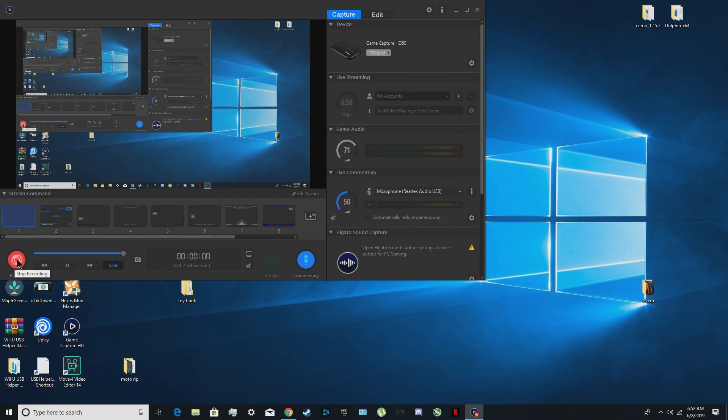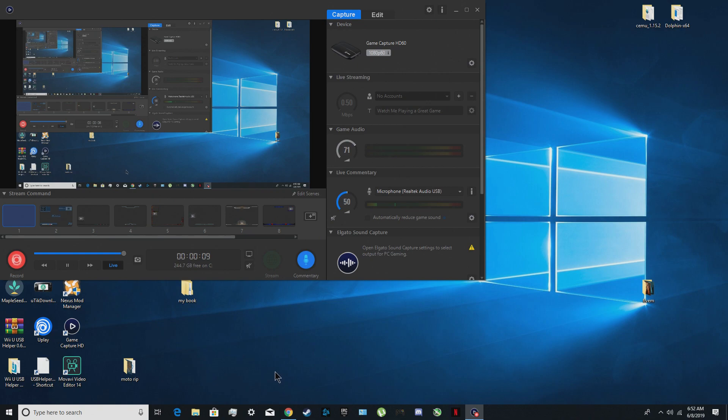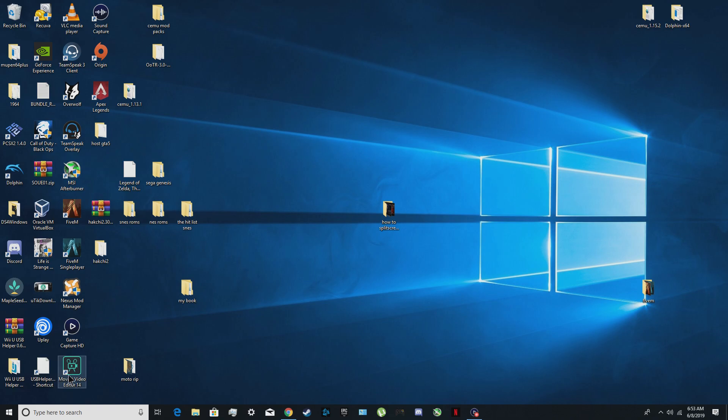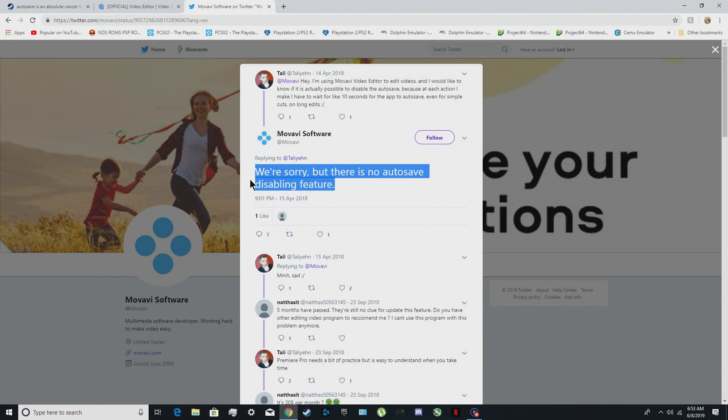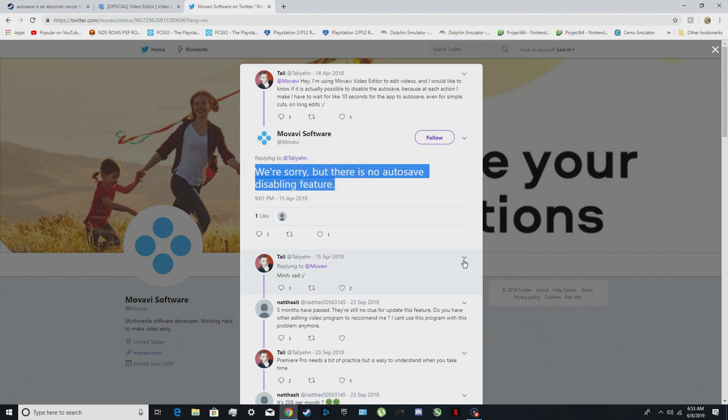Okay guys, so first of all I'm going to apologize for my English, but I'm going to try my best. Today I want to show you the solution for how to disable auto save from Movavi software editor.